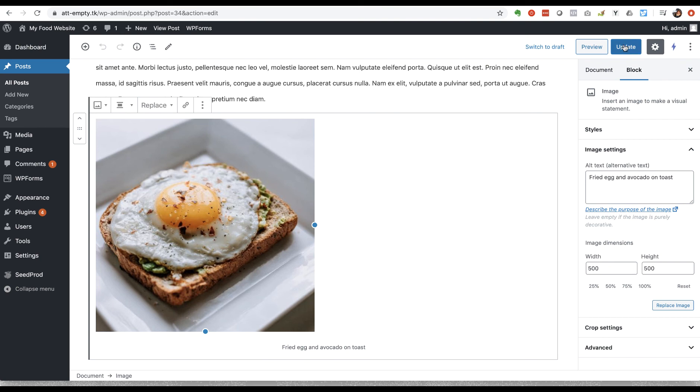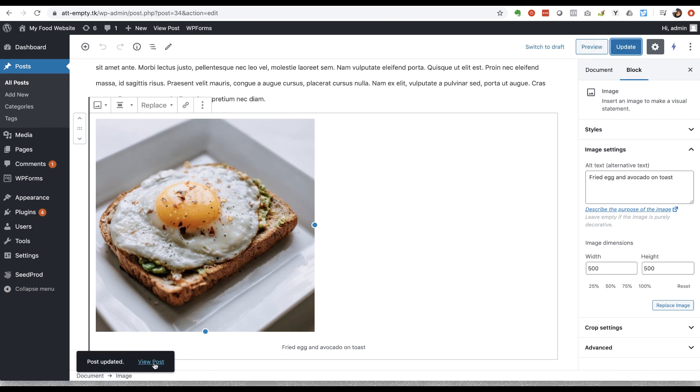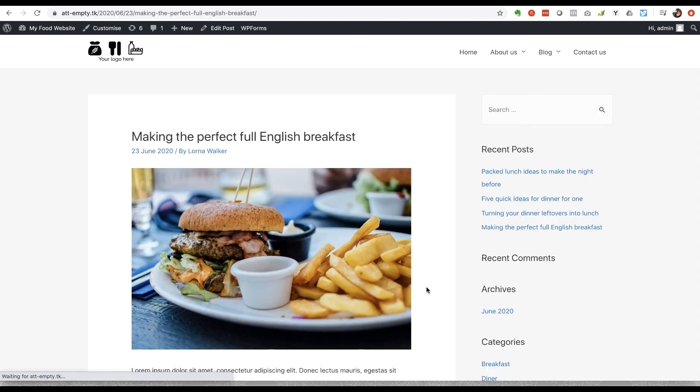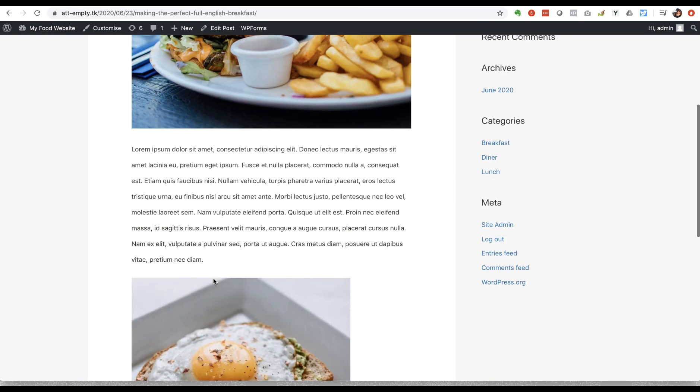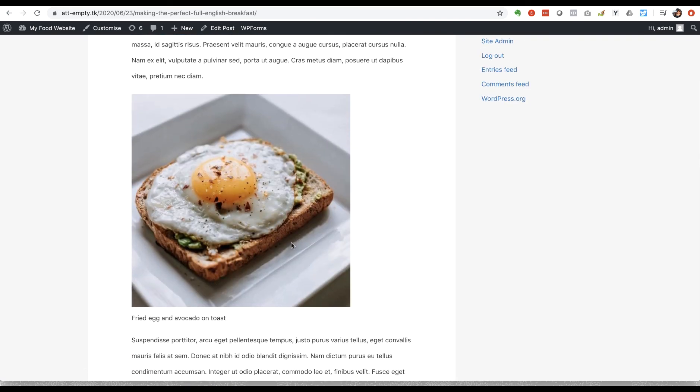If I just update that and we view it, here it is actually on the page and with the caption displayed underneath.